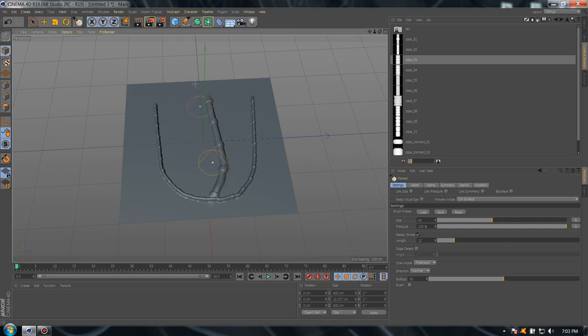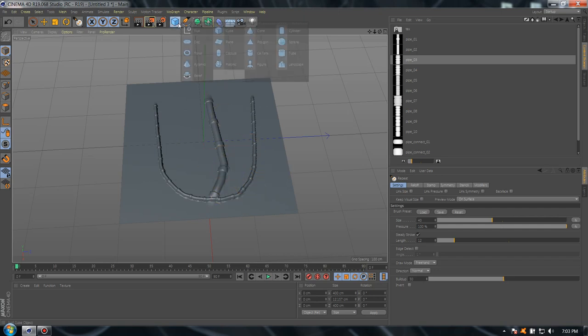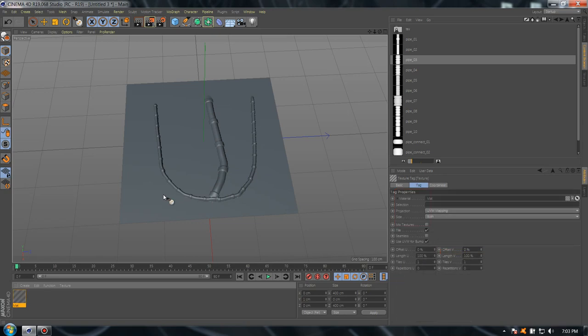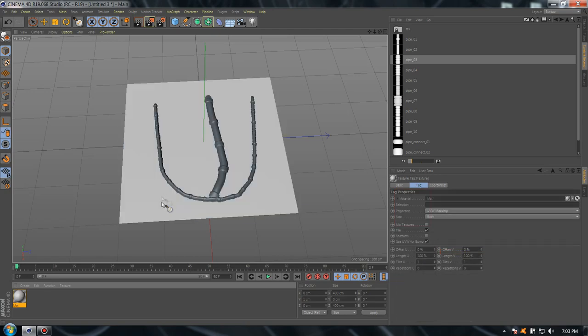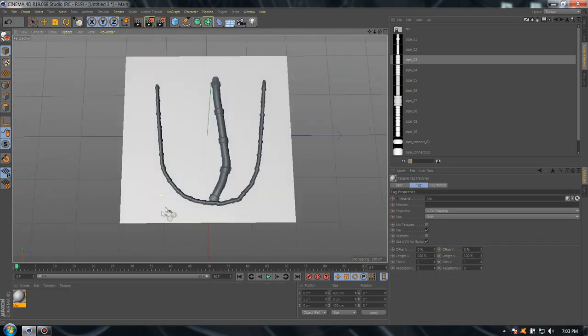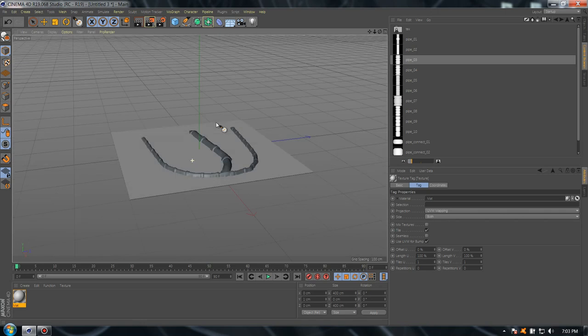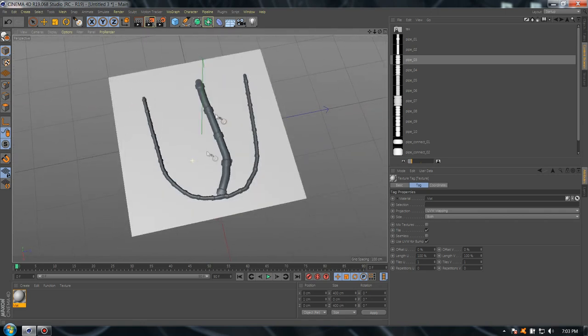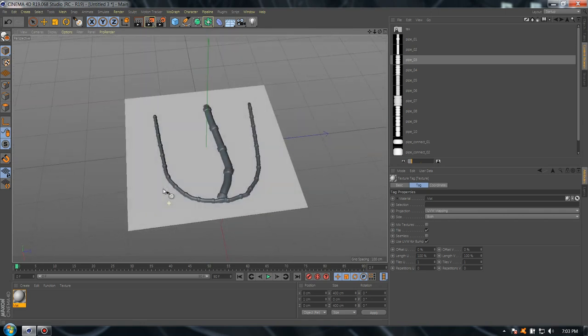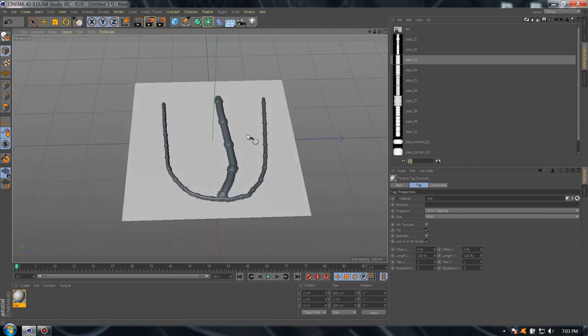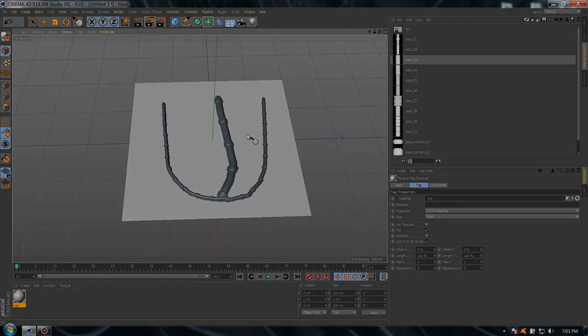Now if you want to add a texture to the pipe and have a different background, you can add another plane and raise it about one centimeter above. Then you have two different textures - one for the pipes and one for the background. And that's it, it's that simple.